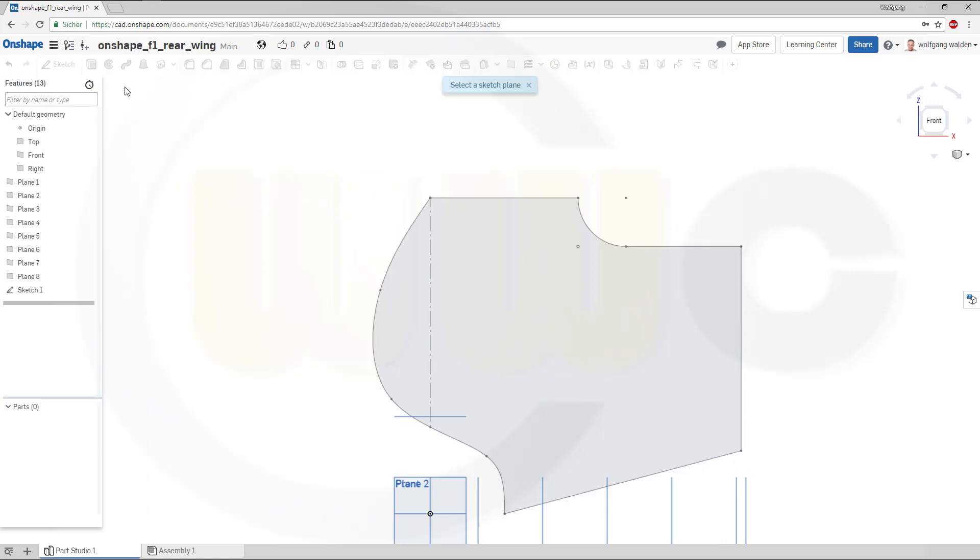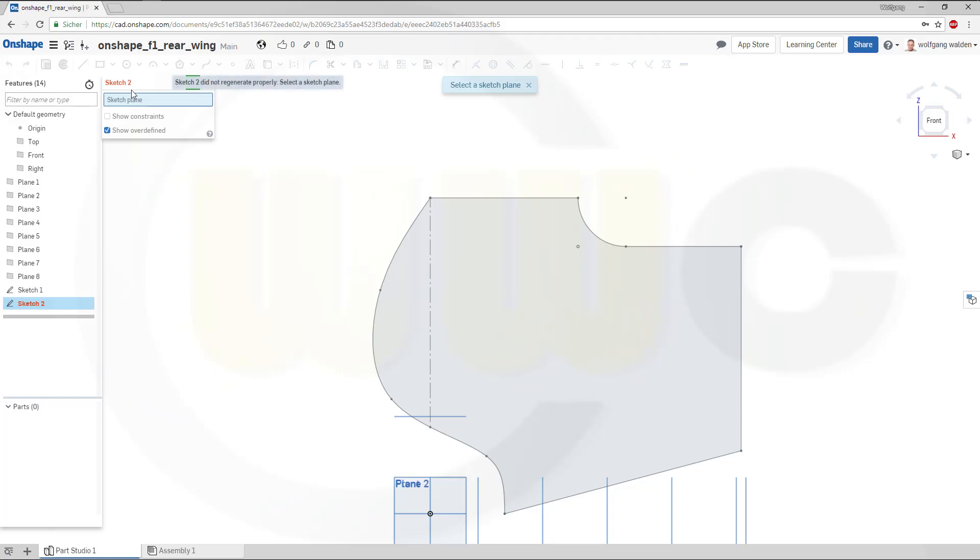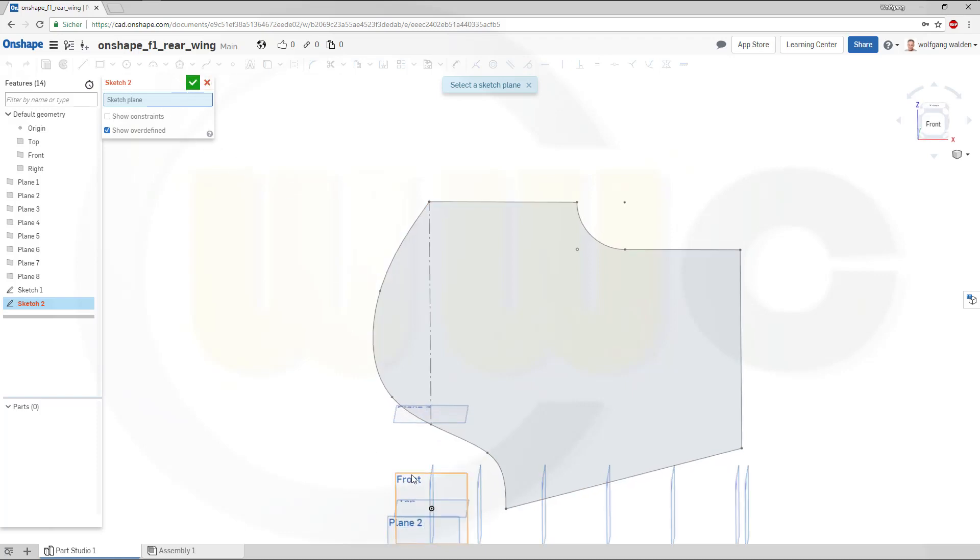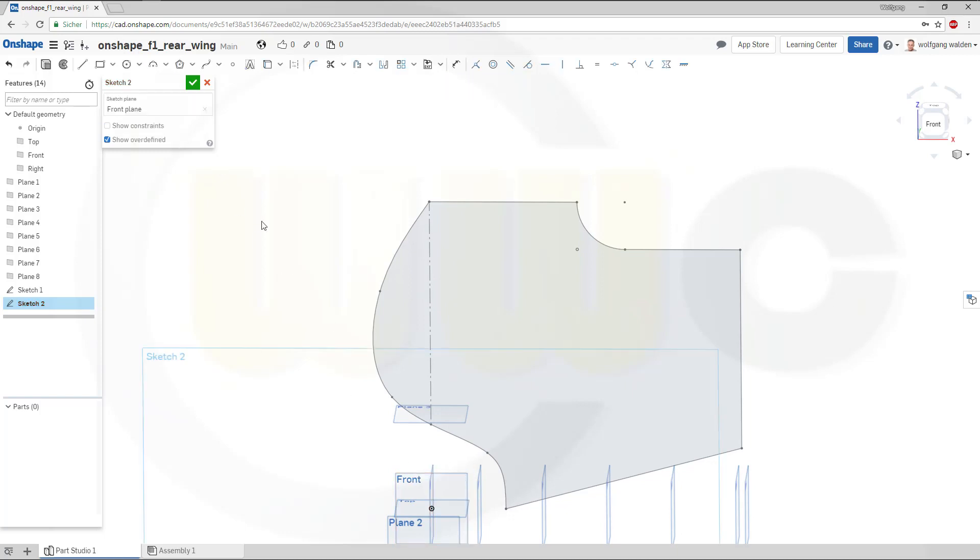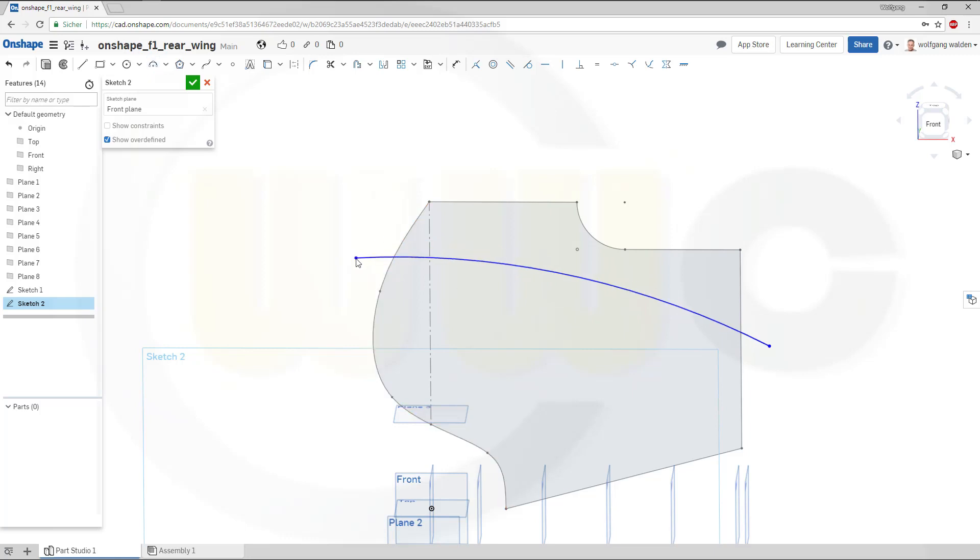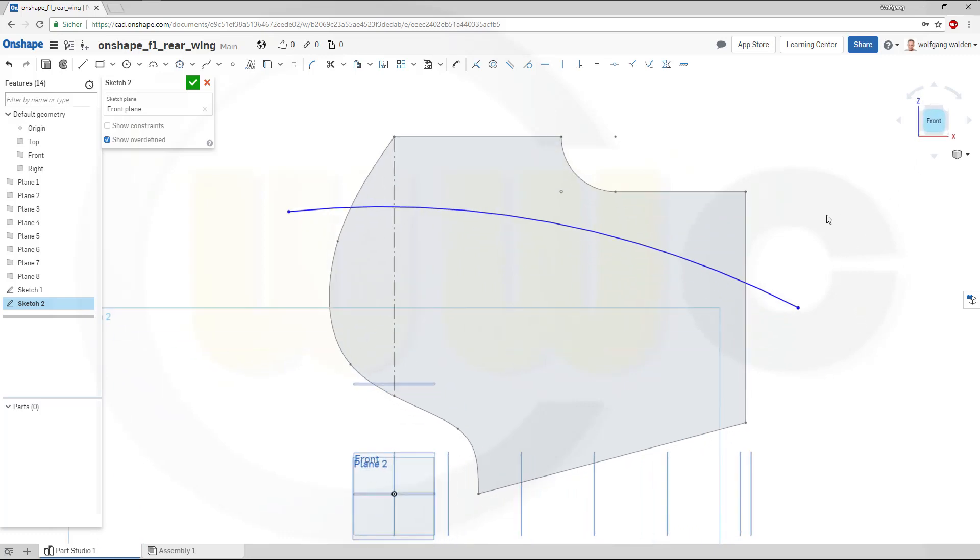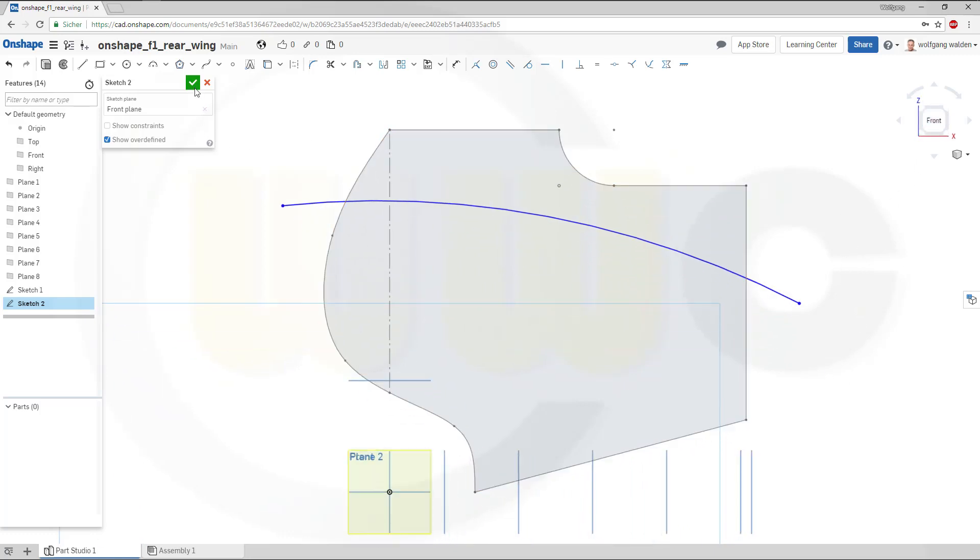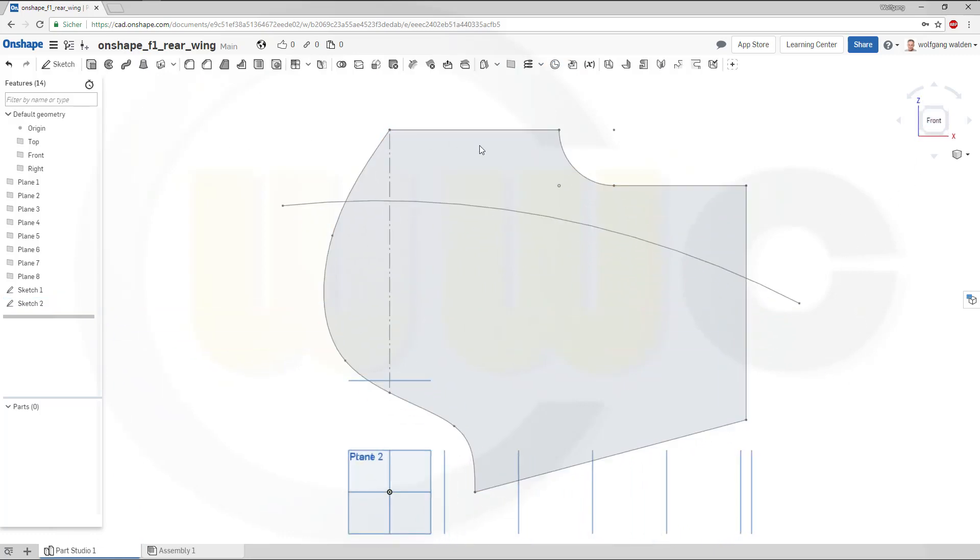Second sketch on the same plane, on the front plane. And that would be an arc, three points. Like this. And move this a little bit. Maybe like this. Okay. And leave that sketch.